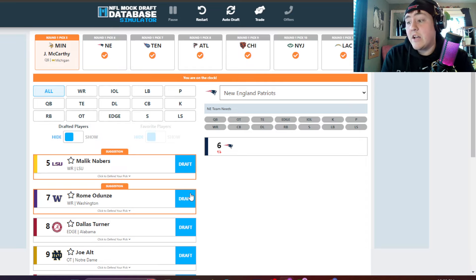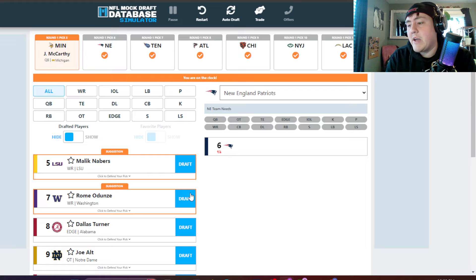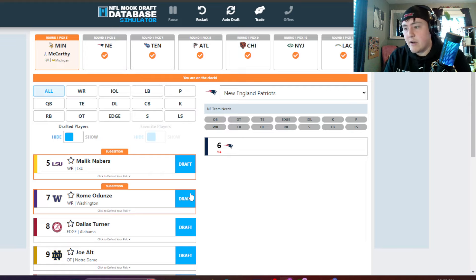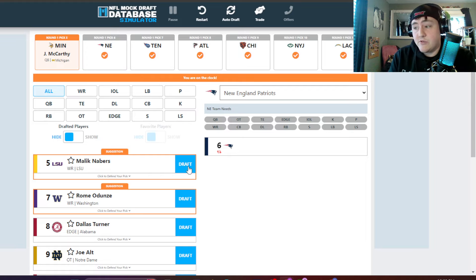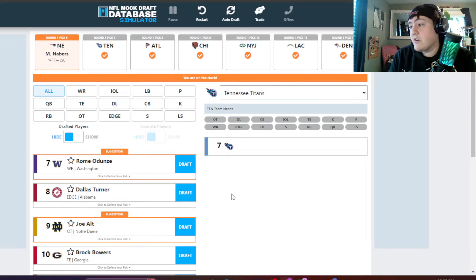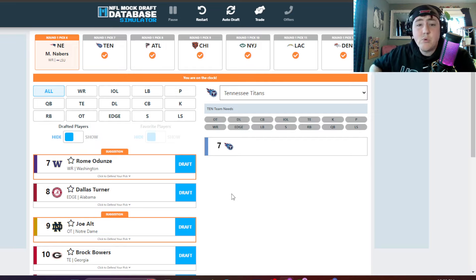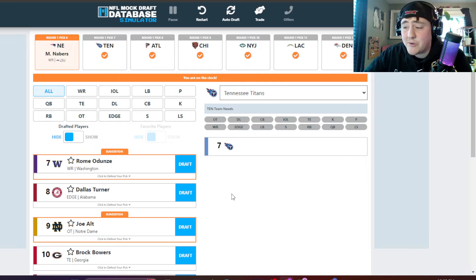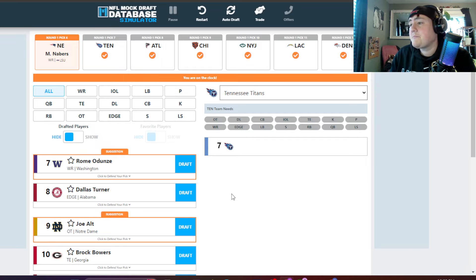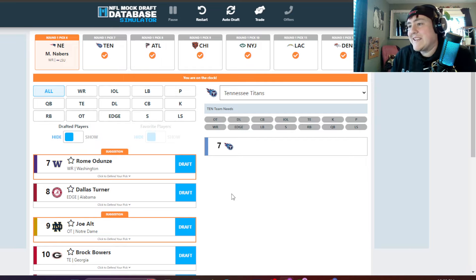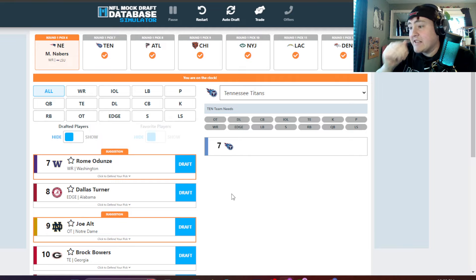Patriots now on the clock. They're not getting a quarterback. They said, hey, that's not what I think we're going to do. They're going to take Malik Nabors. They're going to try to build through the draft. They're probably going to have another second-round pick, maybe pick Bo Nix, Michael Penix, one of those. Malik Nabors goes number six to the Patriots.